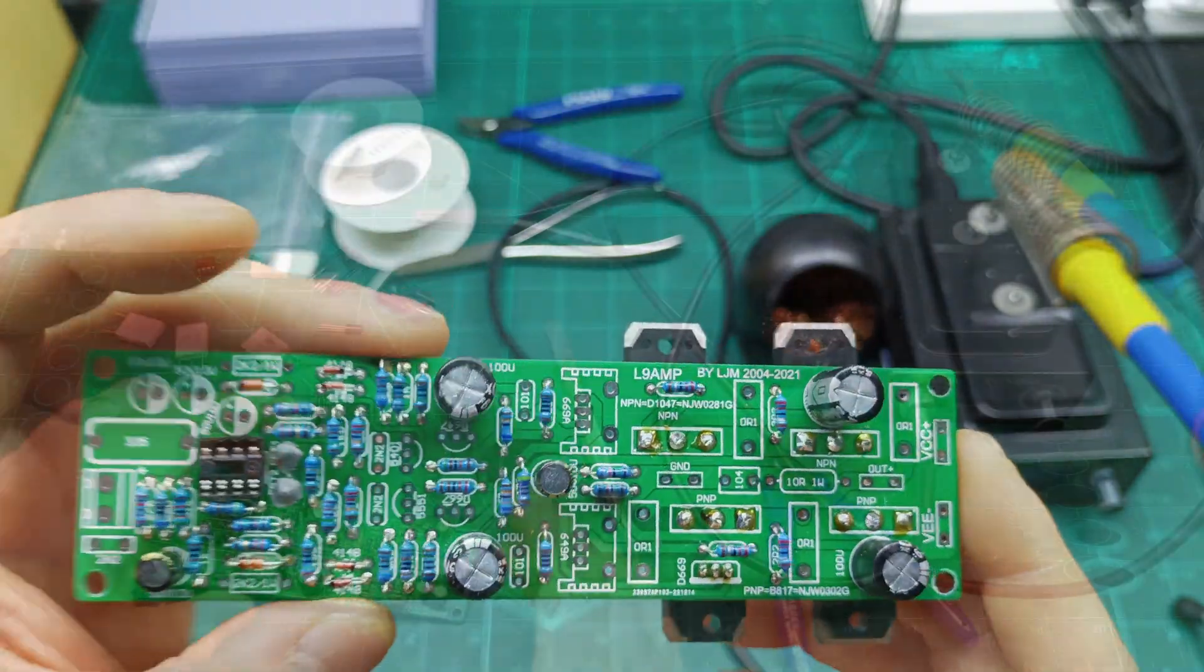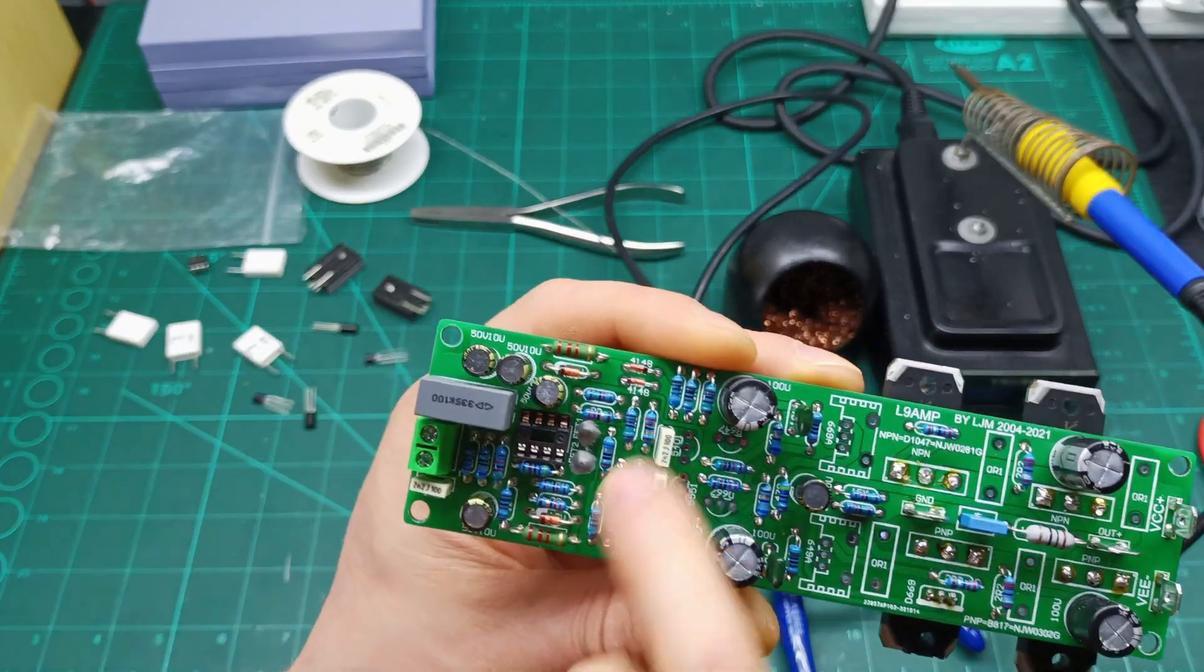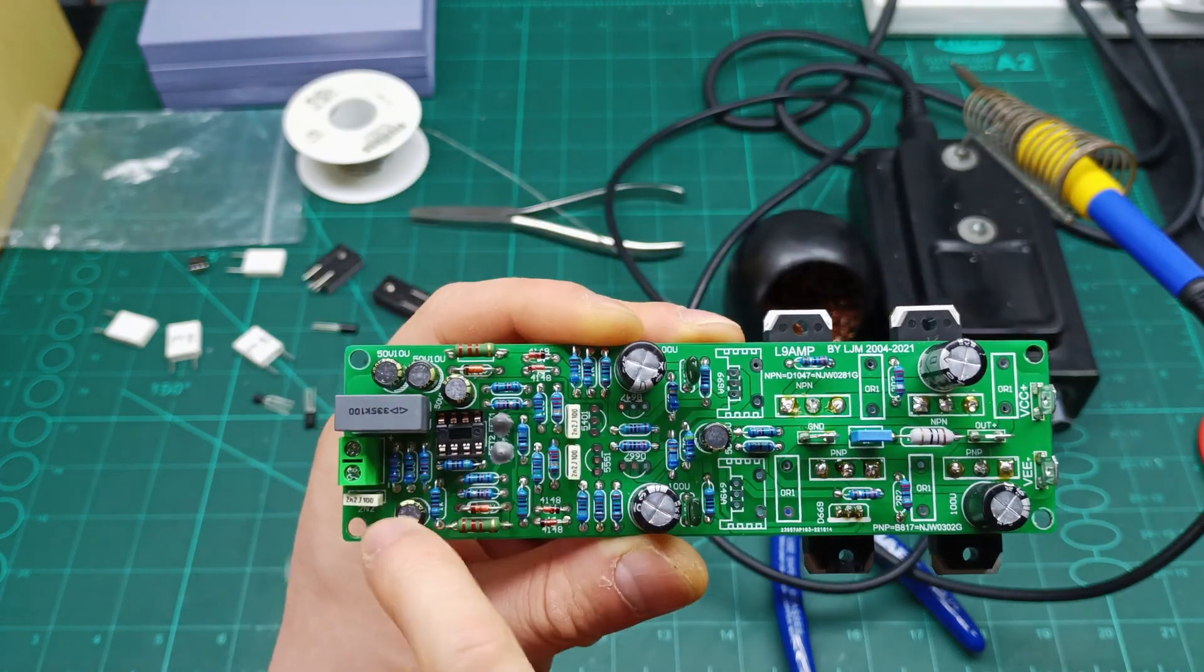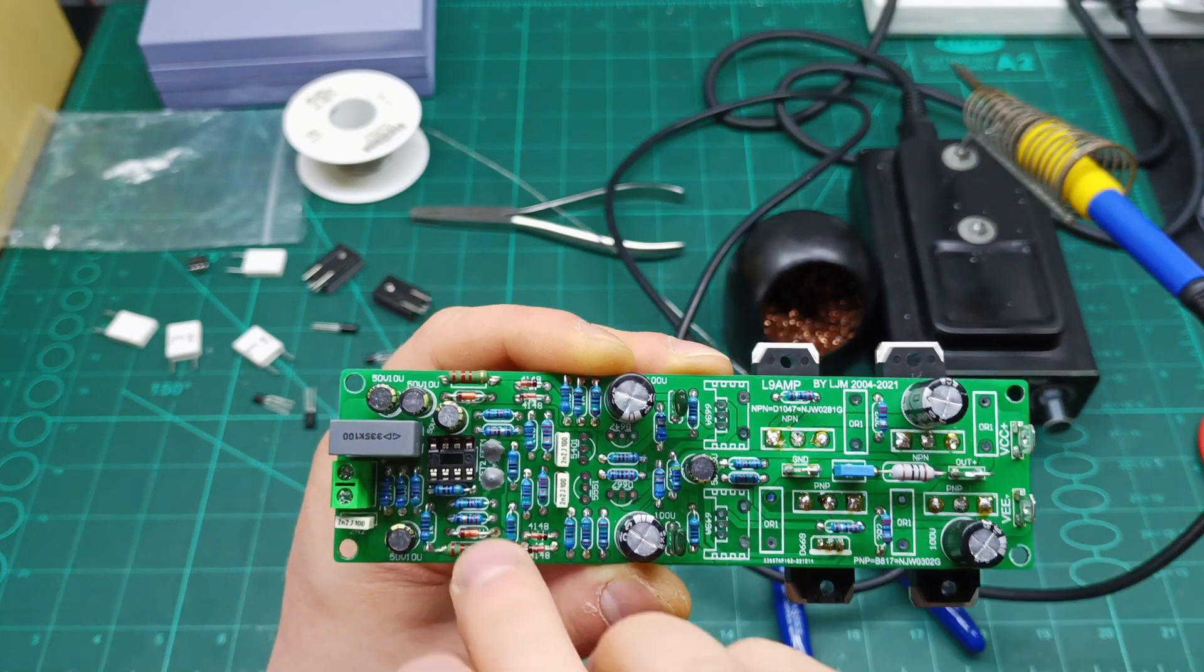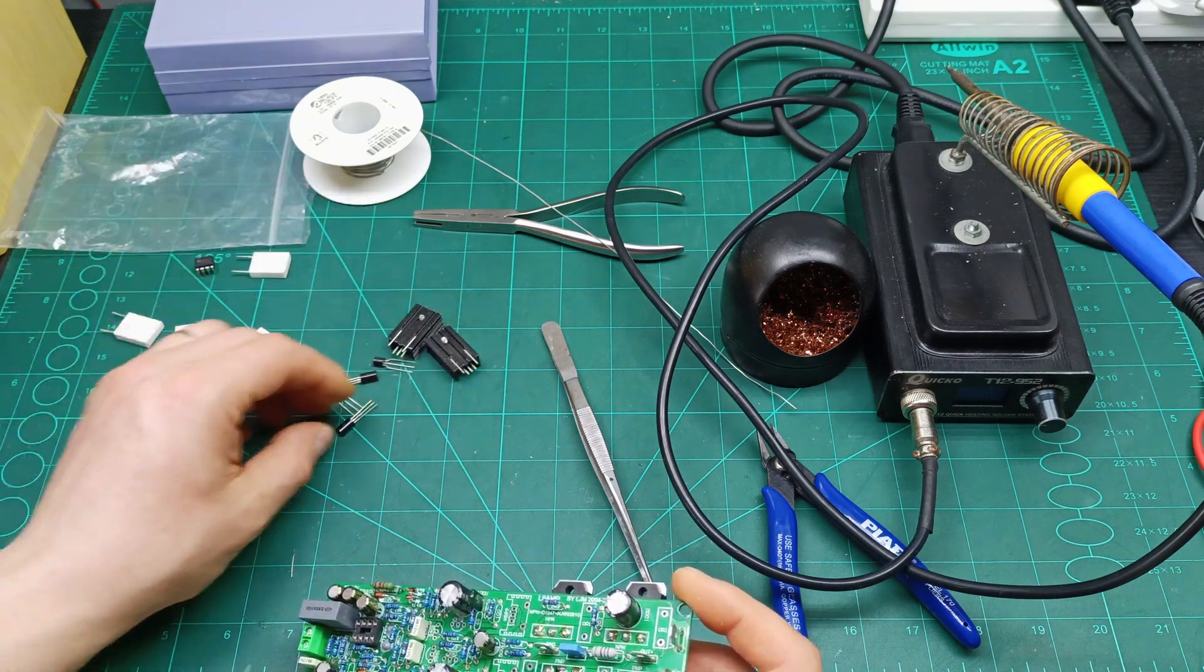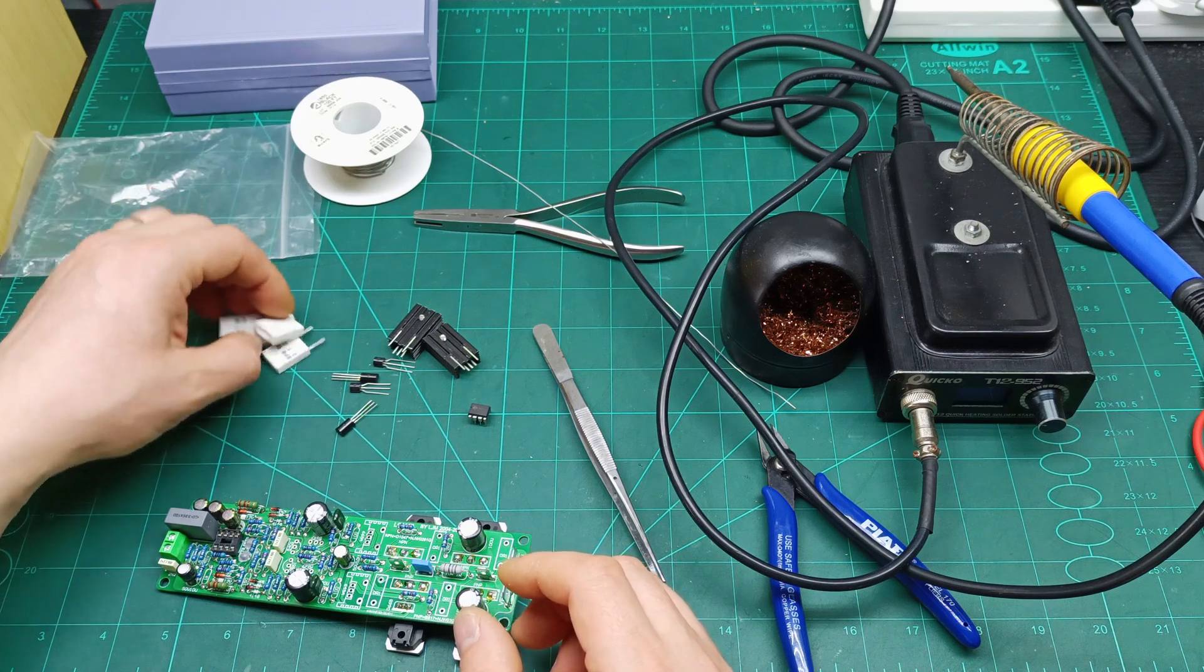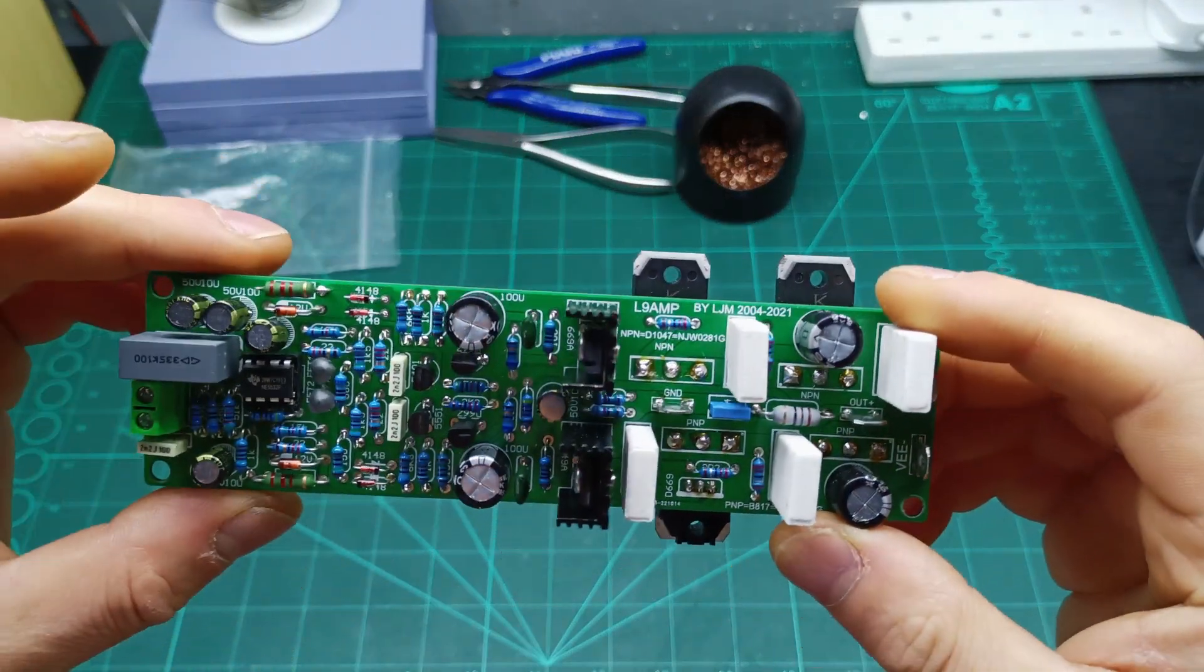We have all the capacitors in place - the 2.2 nanofarads three pieces, the input capacitor which is the big one over here, electrolytic capacitors over there, and also the one watt and two watt resistors are already soldered and placed. Next are a few transistors that are left over here - six transistors to put, then the IC on the socket and the power resistors.